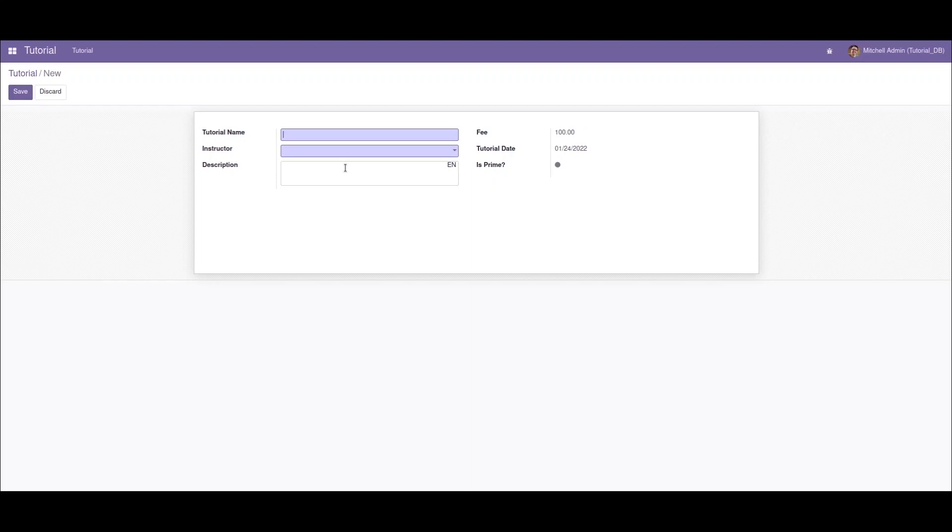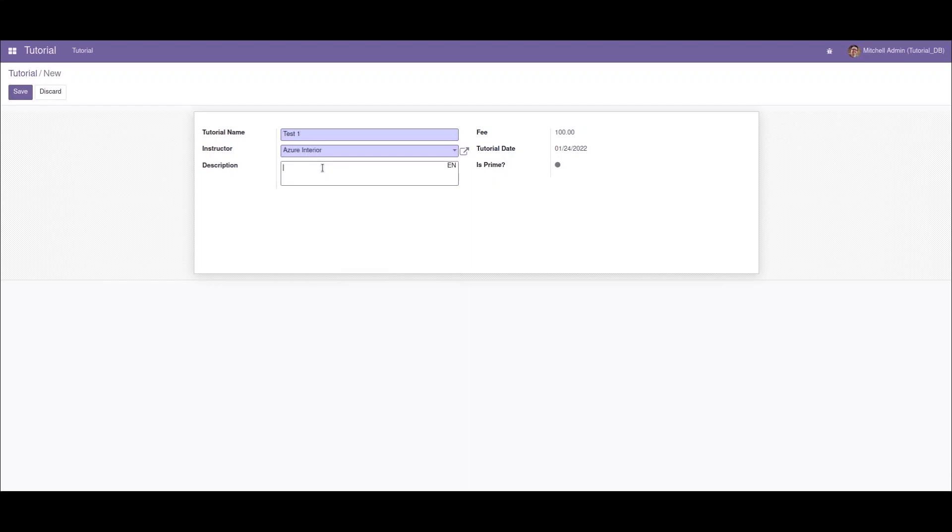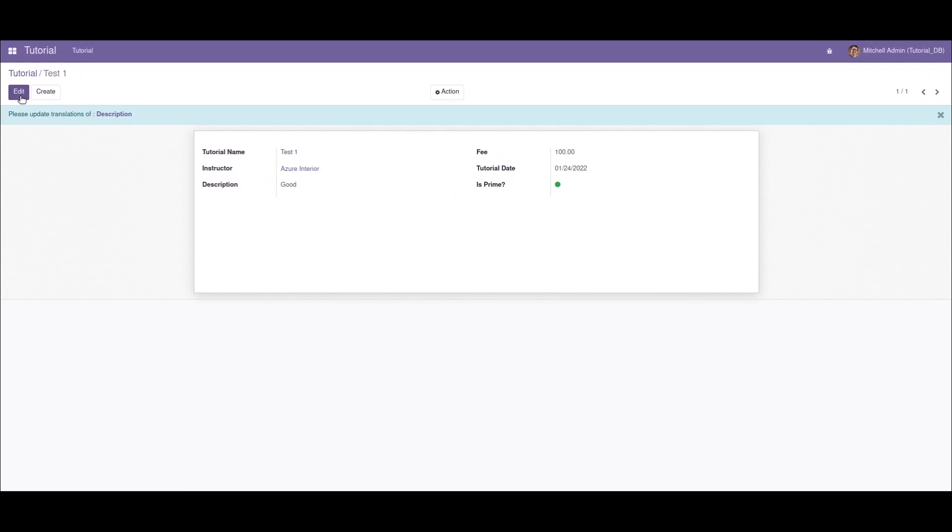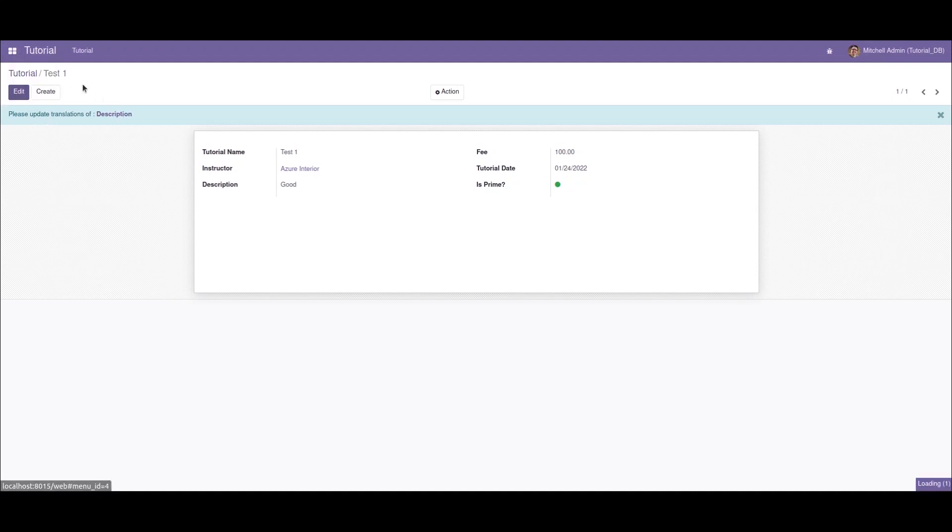Let's say I'll create a new one. Now if I save this, we can see that there is a prompt for updating the translation for the description field. Now if I go to the settings and languages,